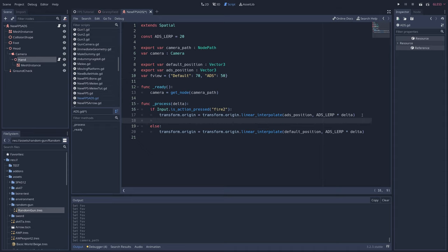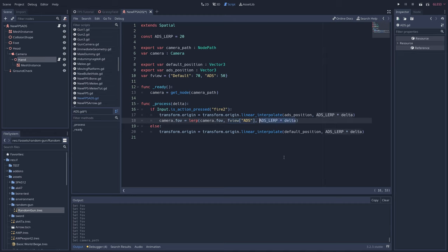Moving on. In the process function, we'll write camera.fov equals lerp camera.fov fview, and to get the ADS value, we just write ADS in quotes inside of two square brackets, comma, ADS lerp times delta. This interpolates between the camera's current FOV and the ADS FOV we defined earlier, and it will do so at the ADS lerp speed.